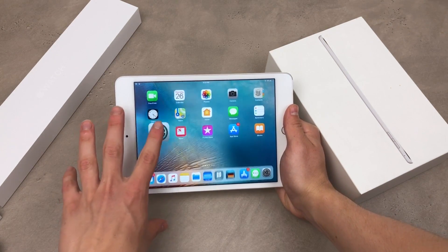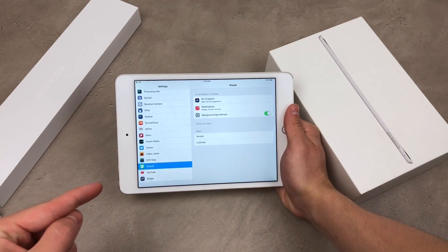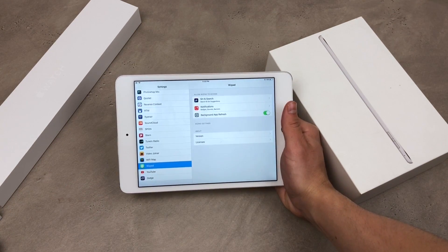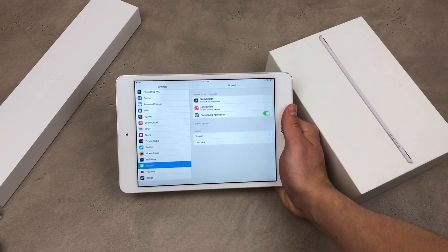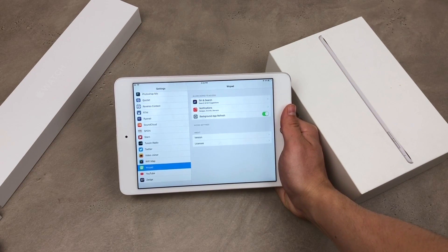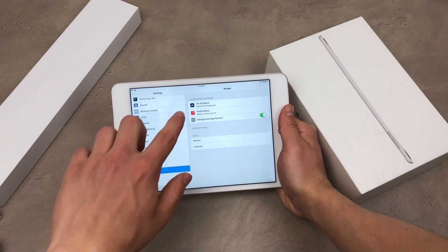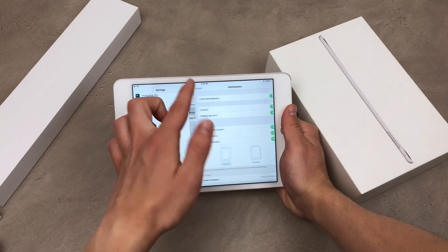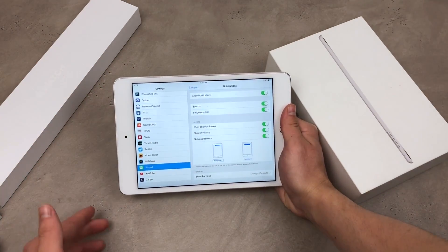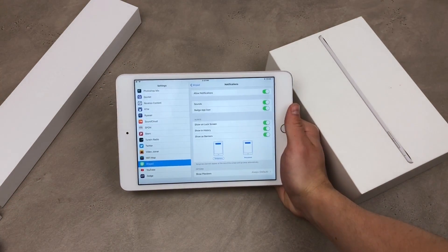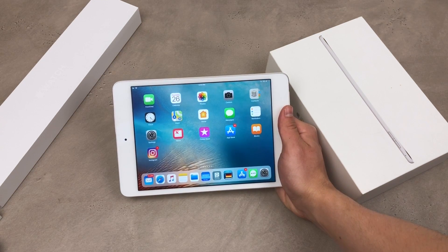When you use the app — it's called WZpad — you have the option to receive notifications, which is something you don't have when using the Safari method. You can disable notifications if you don't want them, but who wouldn't want notifications when using WhatsApp? So that's how you can use WhatsApp on the iPad.